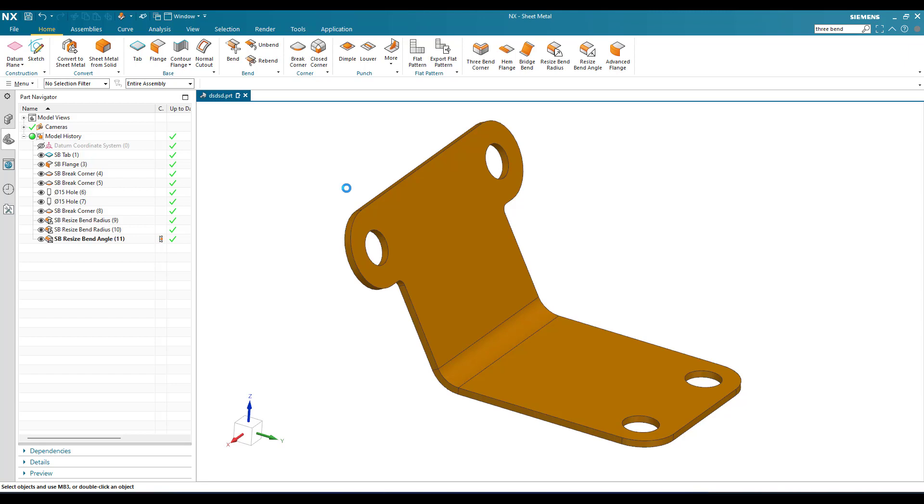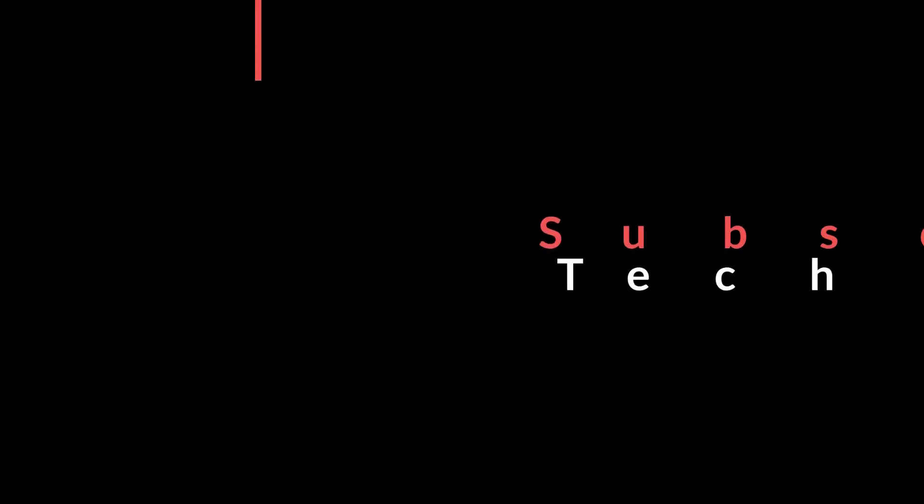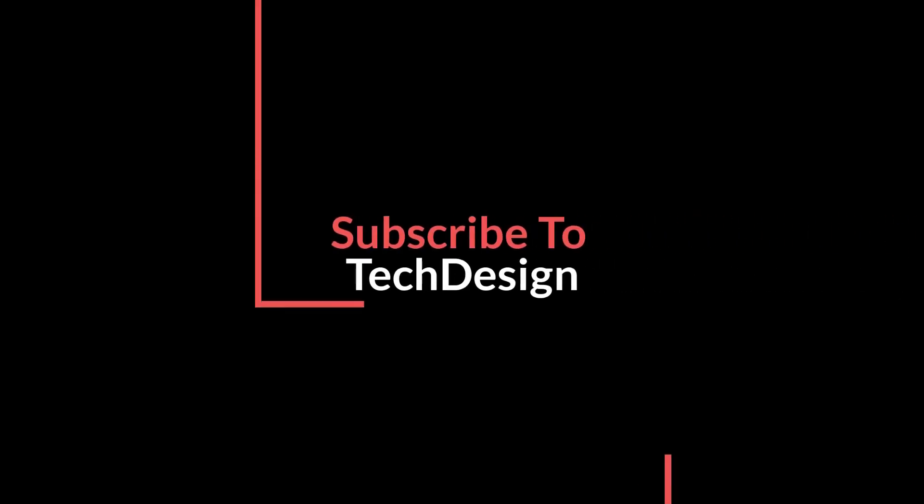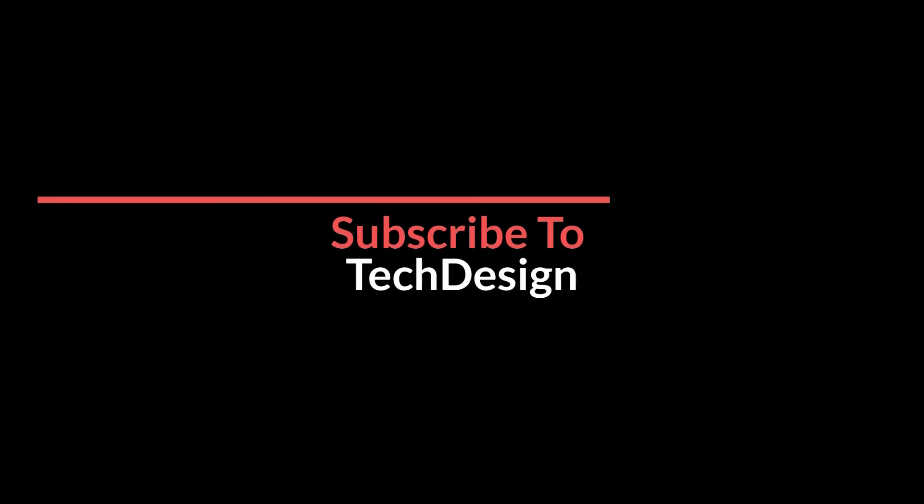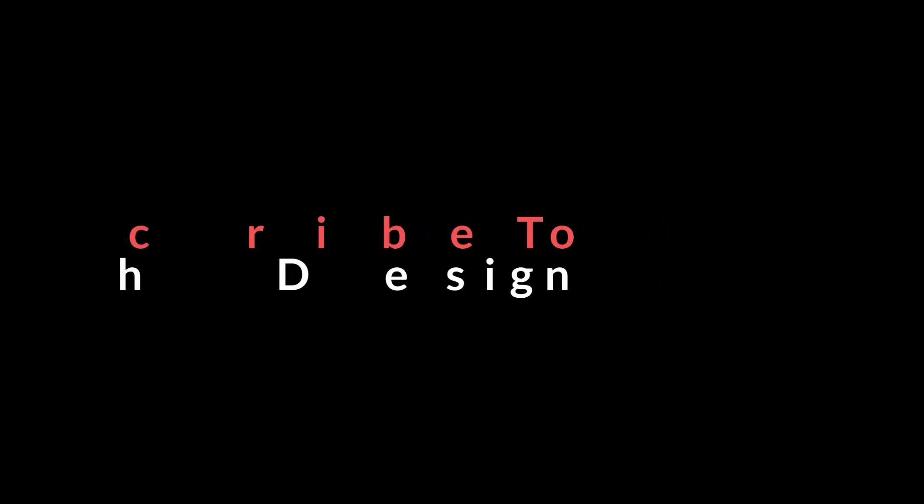Hope you enjoyed this tutorial guys. If you have any doubts, please comment in the section below. I'll try to answer. Thank you.